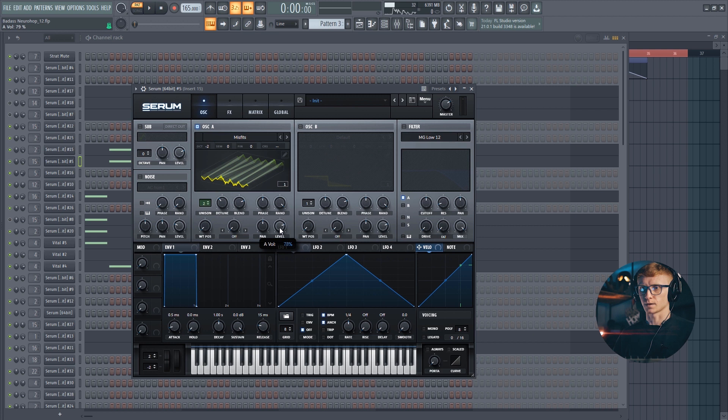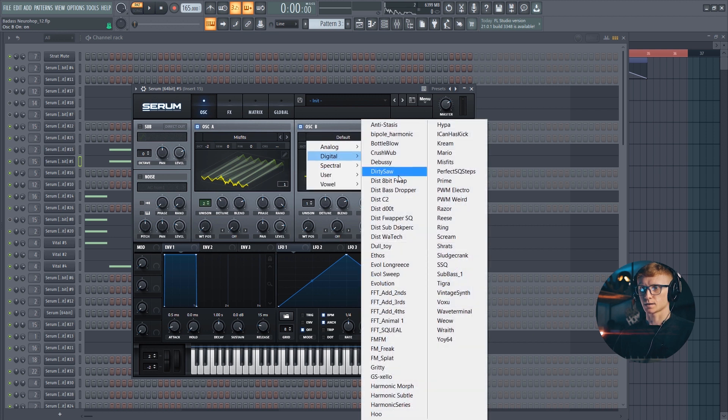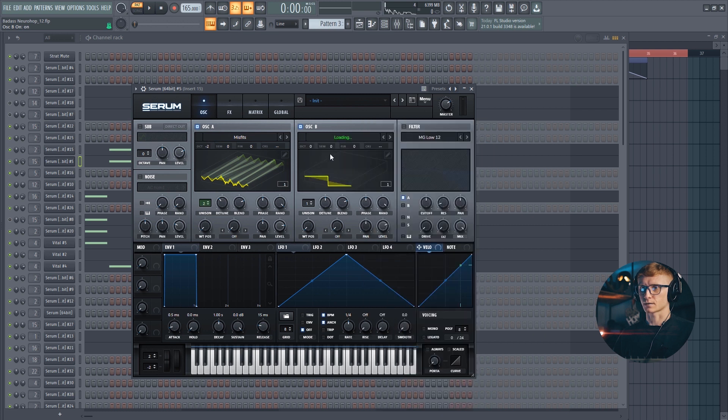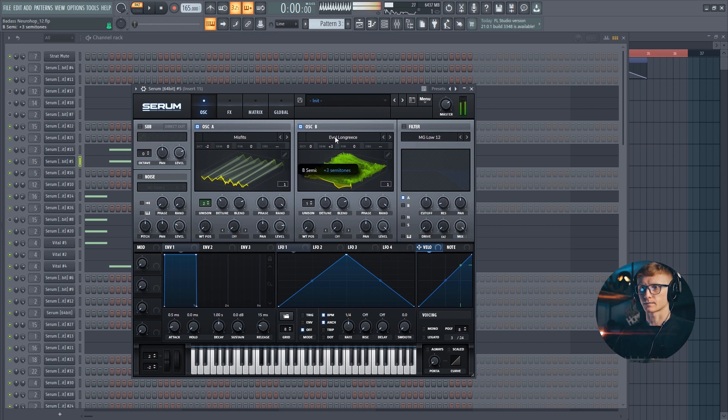Move the level at around 80. Turn on the second oscillator and select the oval long grease wavetable. Move the level all the way up and set the semitone at 7.